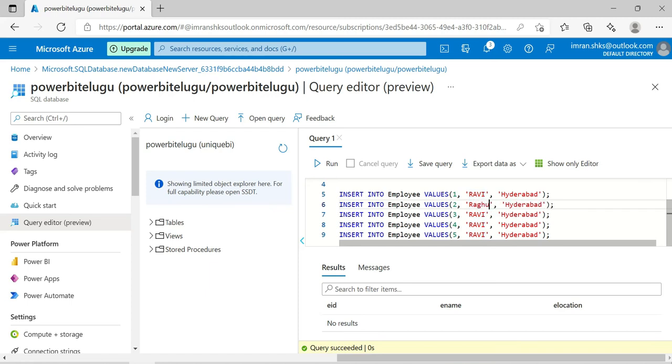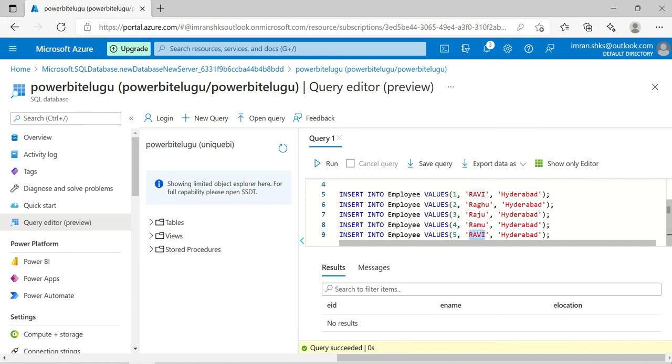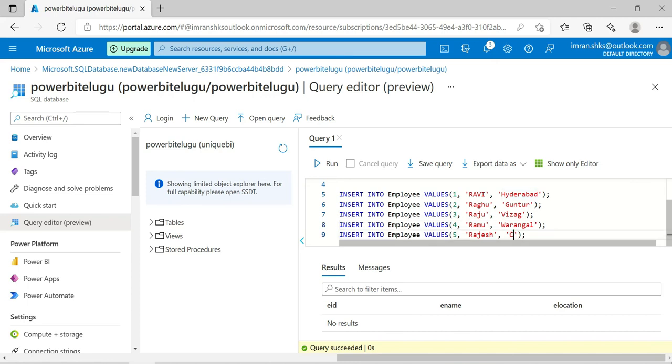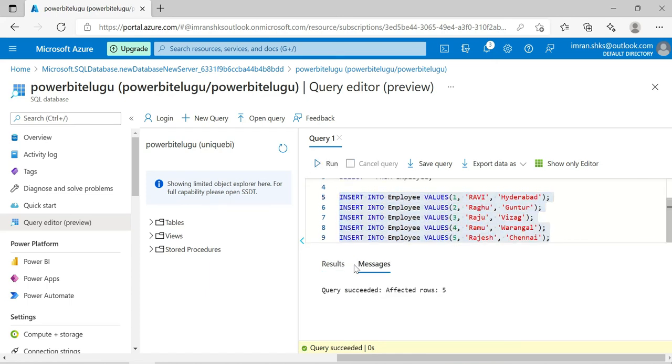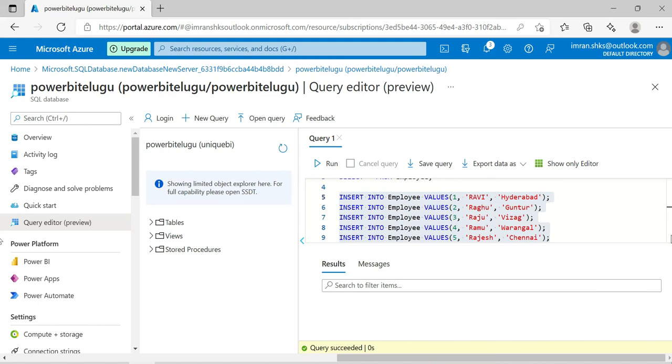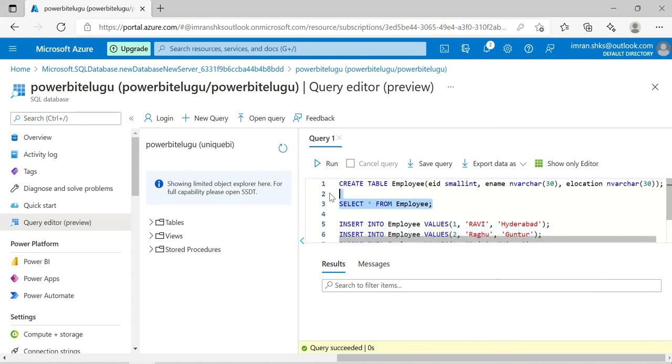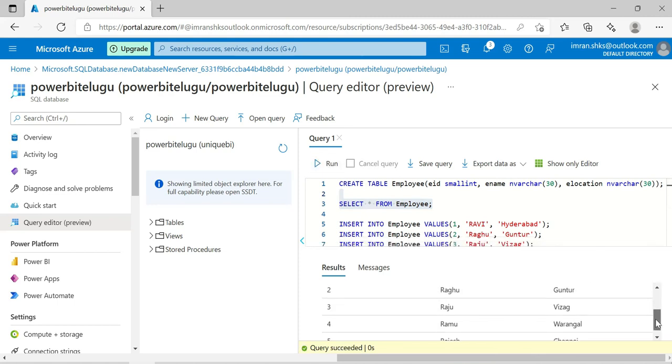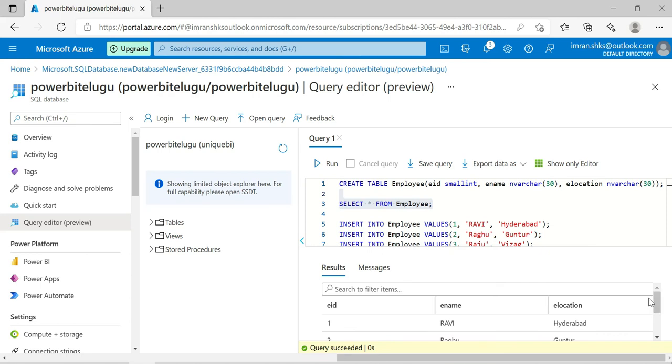We created three columns, now we'll insert some rows. INSERT INTO employee VALUES - employee ID 1, name Ravi, location Hyderabad. Copy and paste for multiple rows. I'll add five rows total: Ravi, Raghu, Raju, Ramu, and Rajesh with different cities like Warangal and Chennai. Now run SELECT star FROM employee to see our data - we have five records inserted.